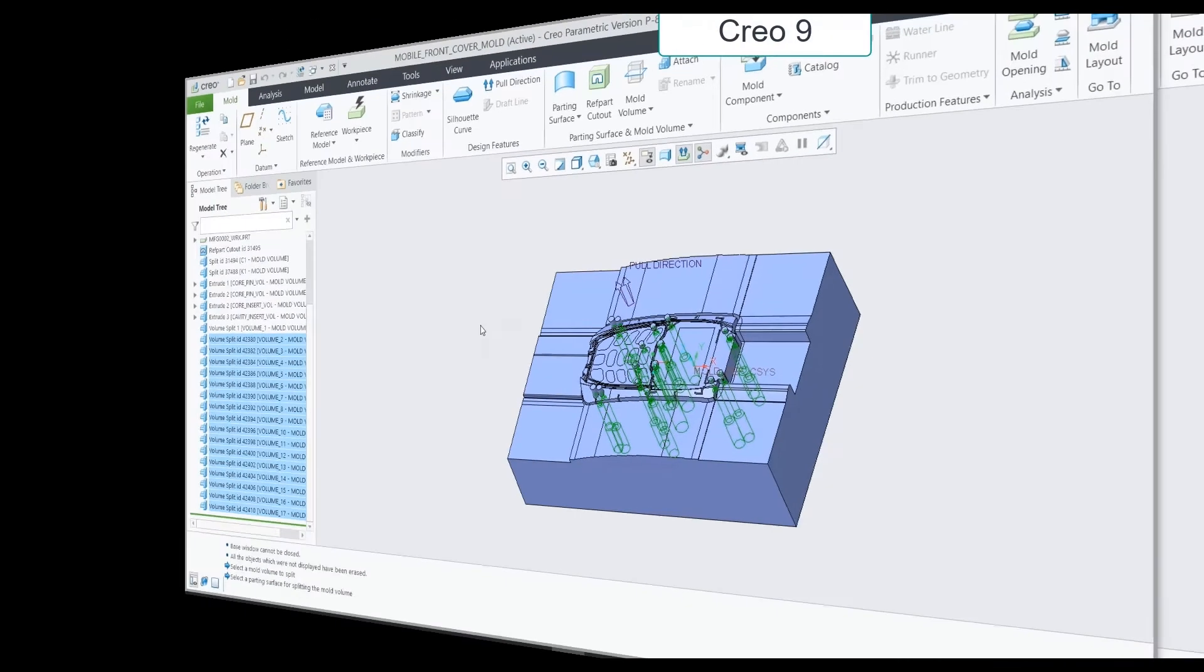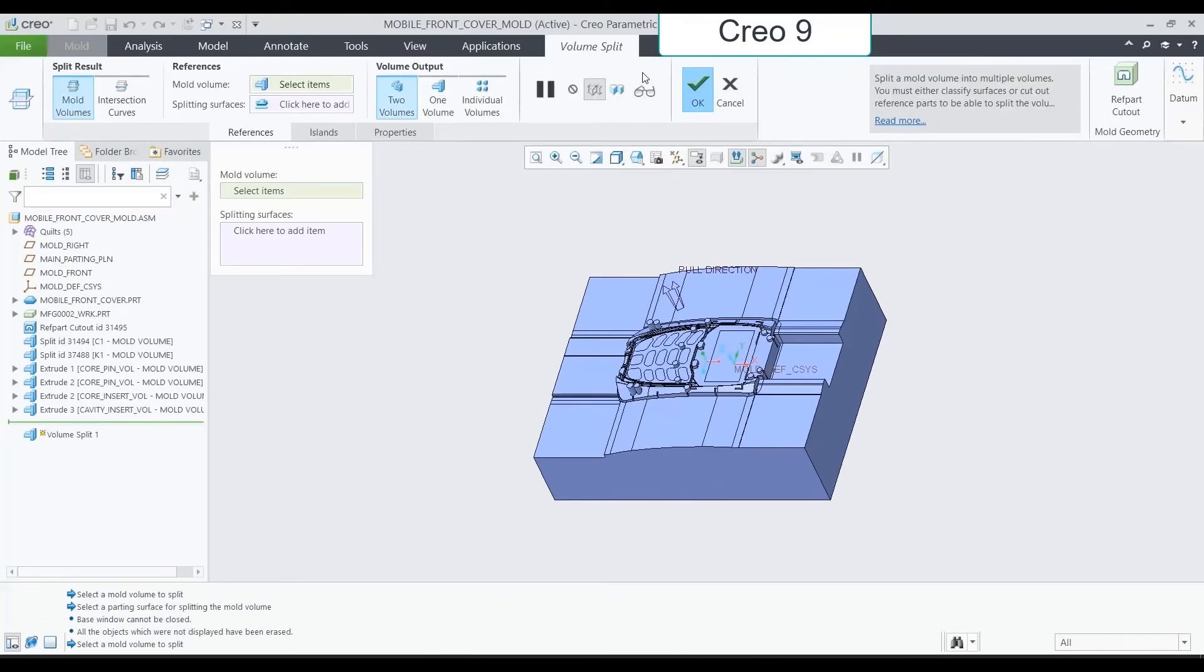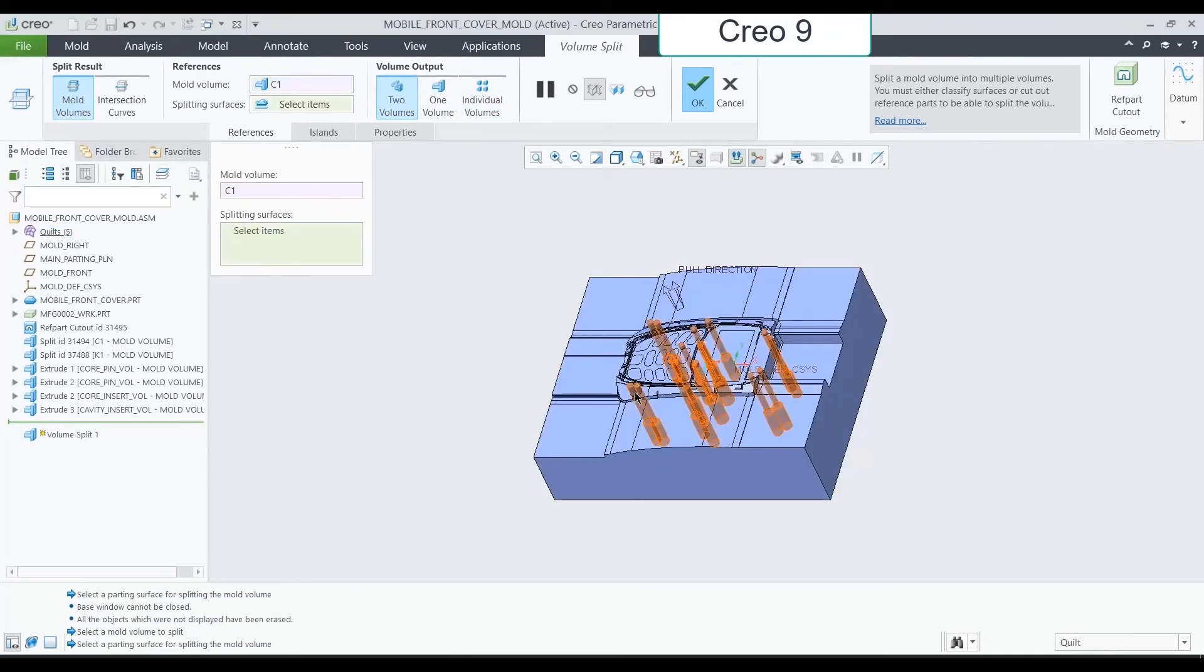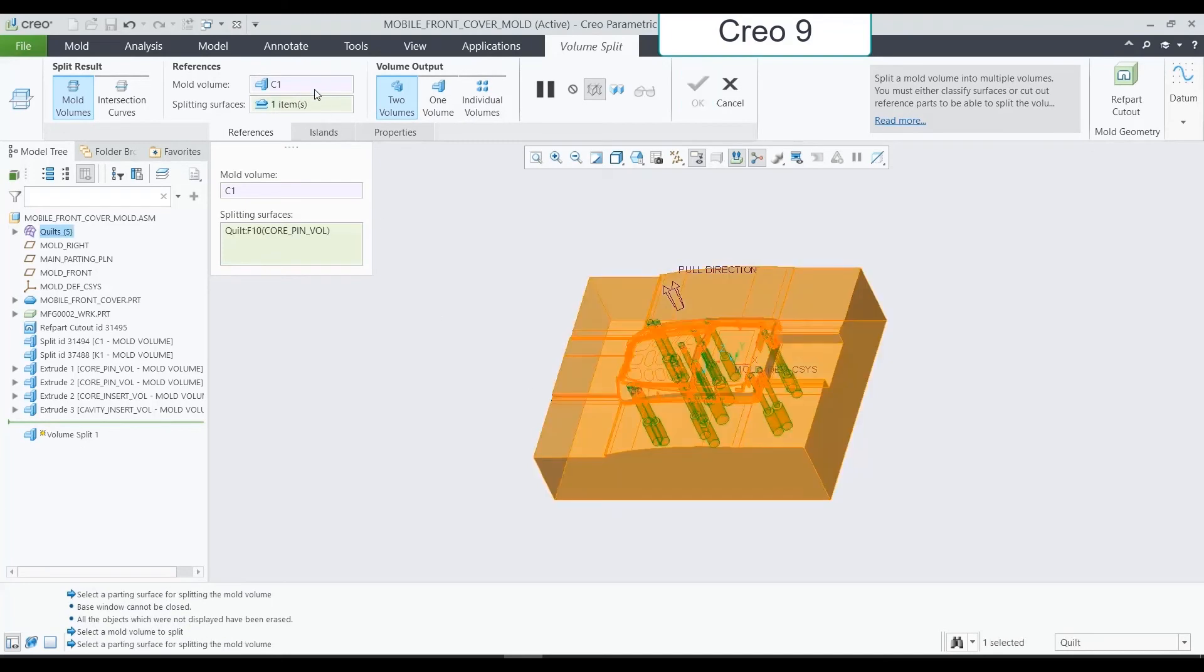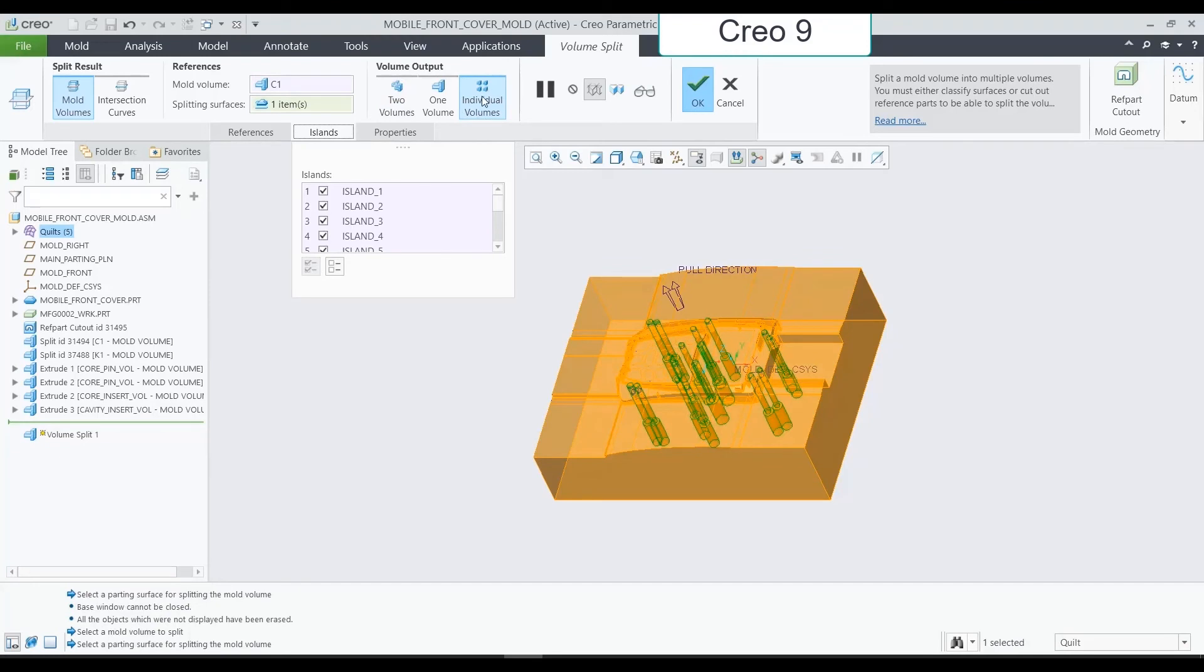In Creo 9, a similar behavior. Selecting the Mold Volume and the Splitting Surfaces. Now, you can see that it is not the default option. We need to select the Individual Volumes option explicitly. Clicking OK will create all individual volume splits.